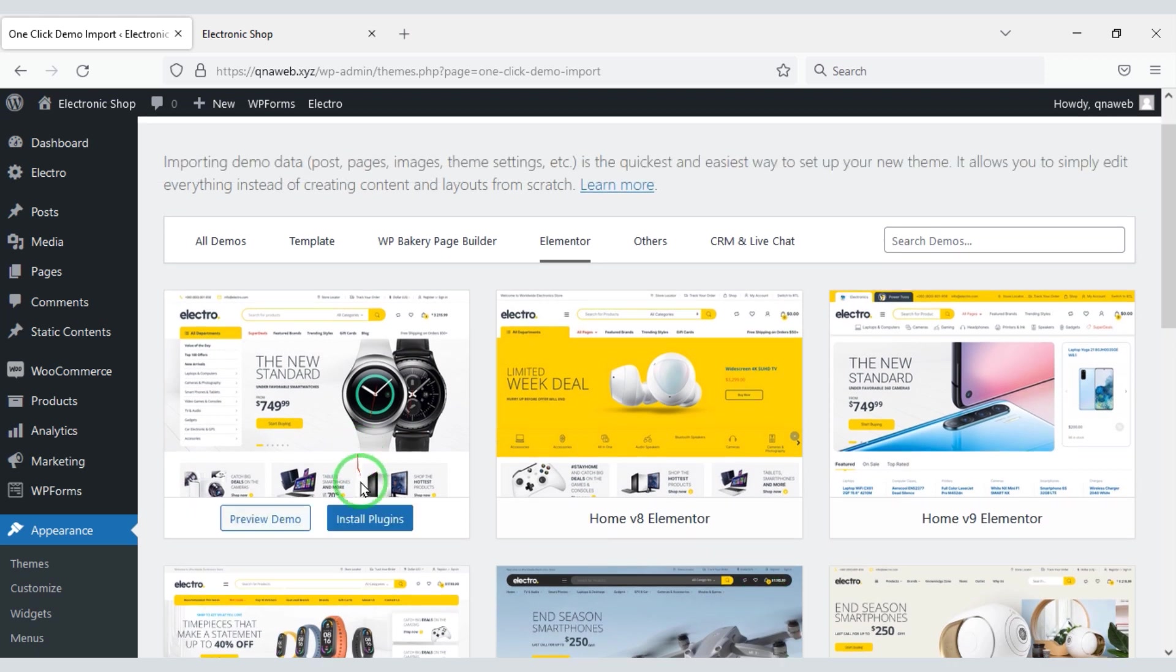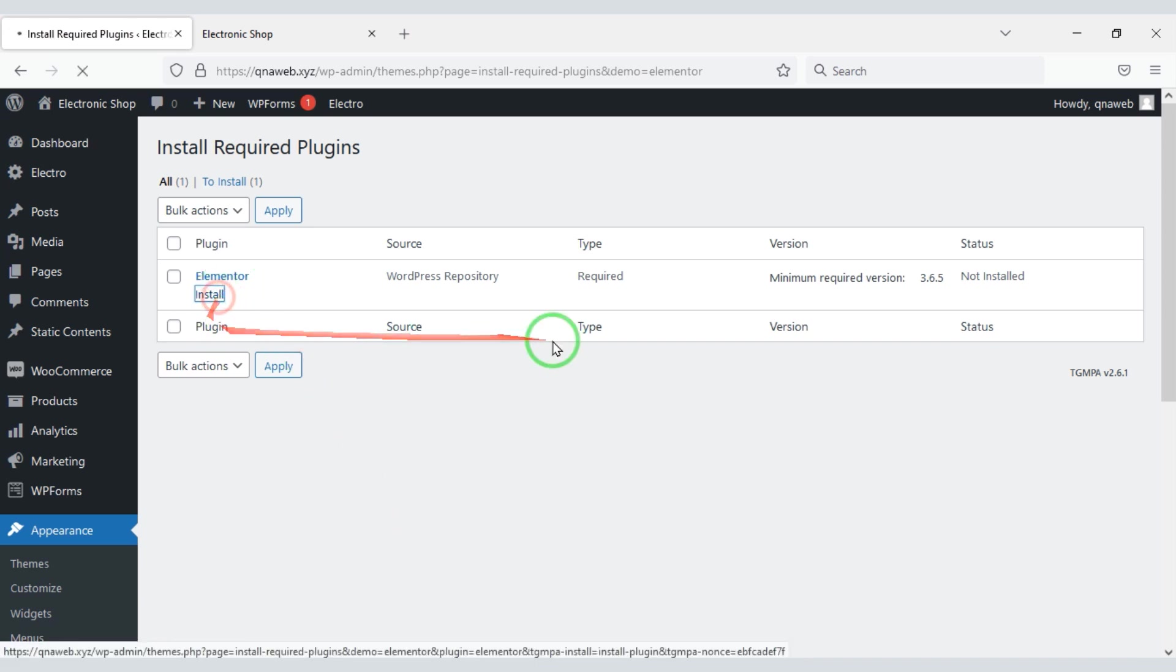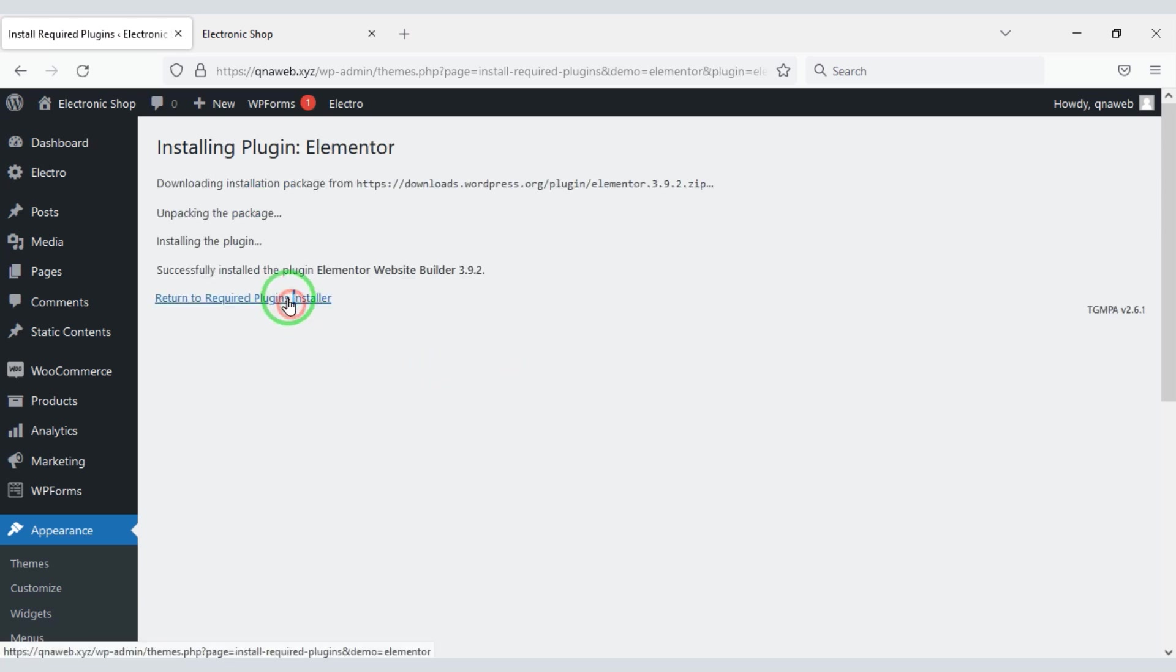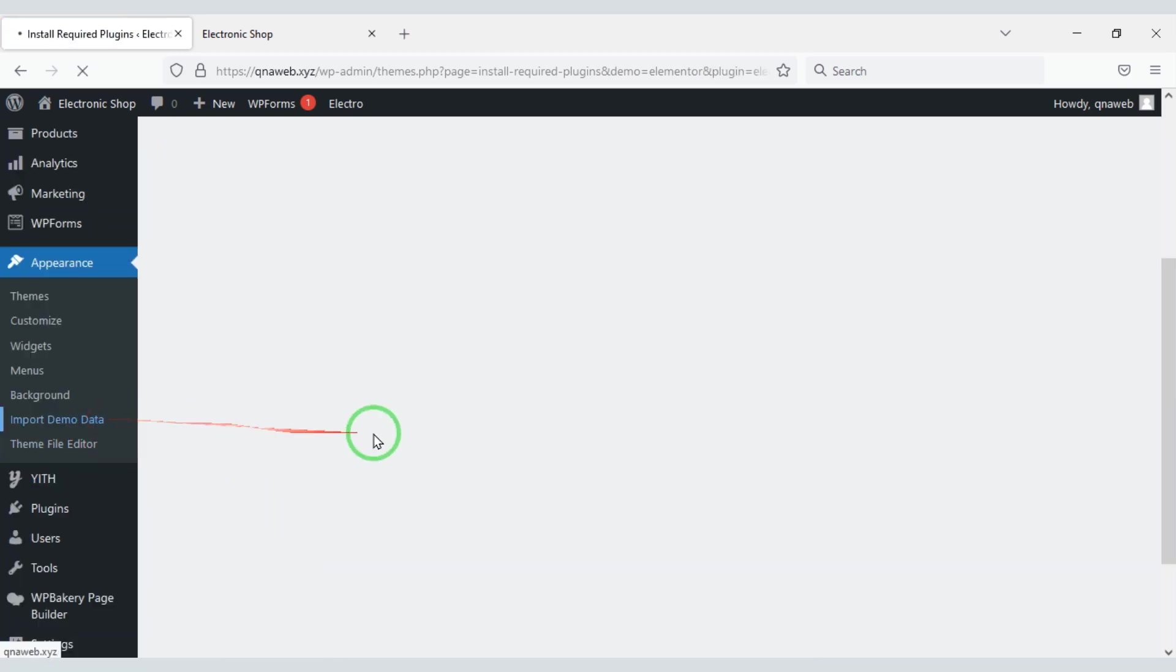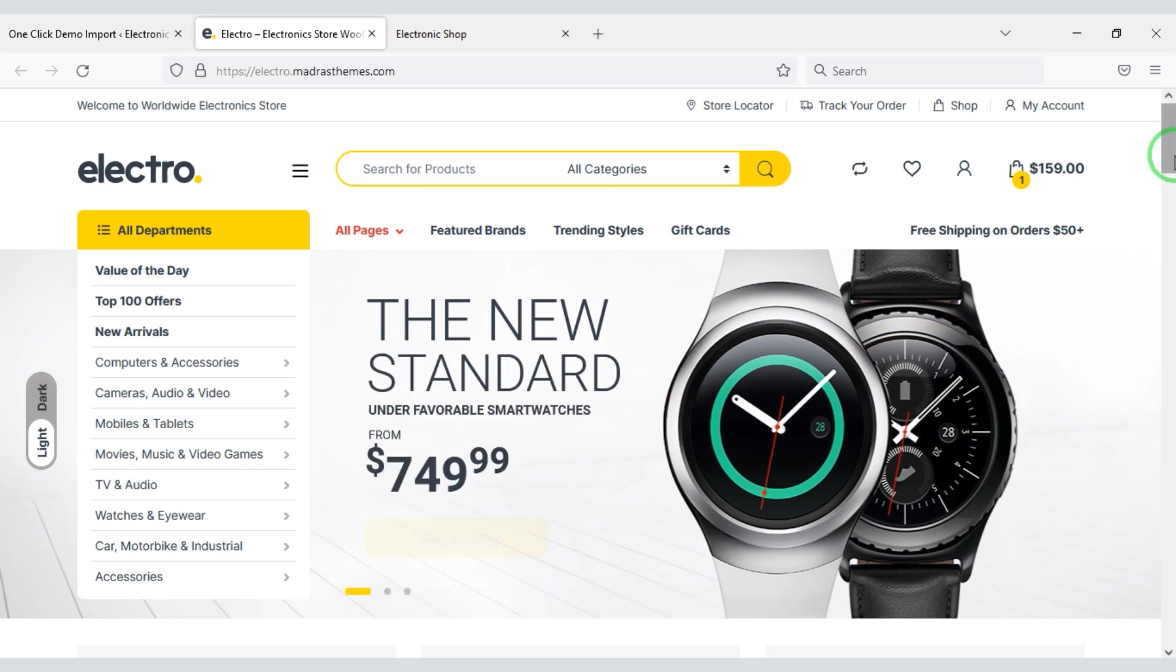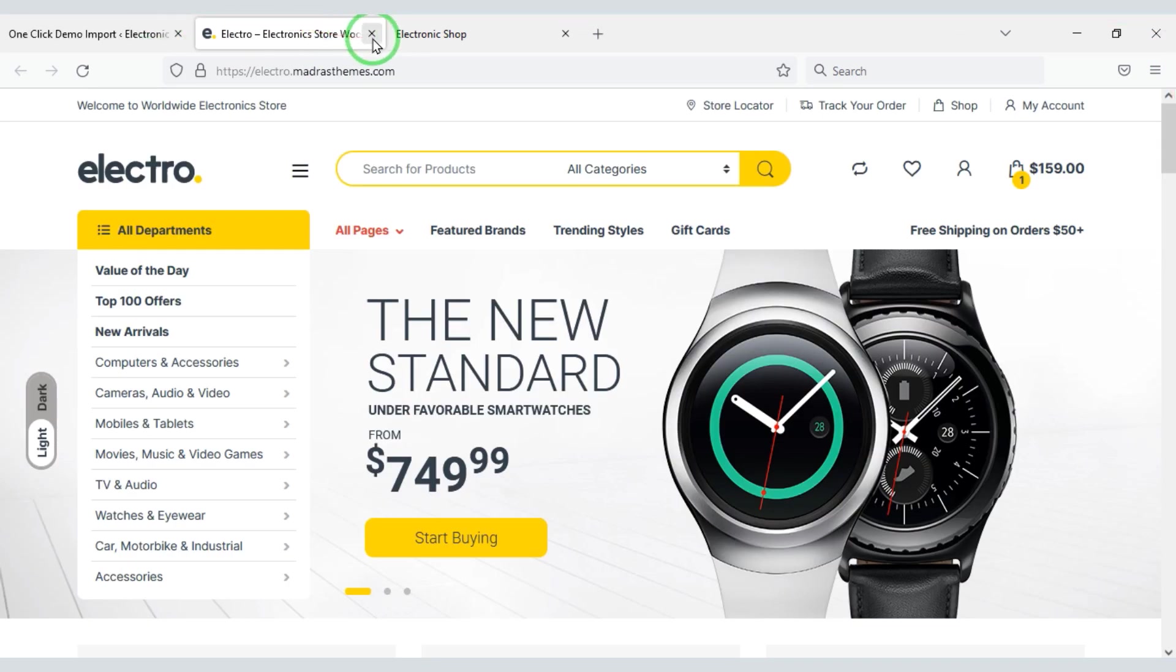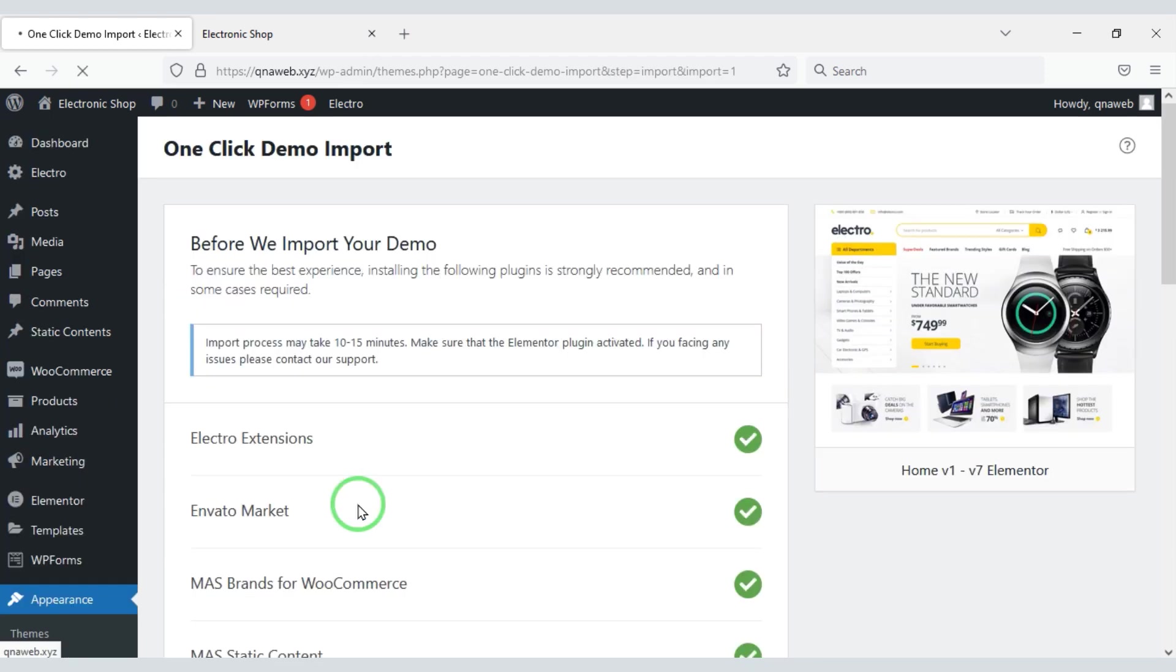As an example I will import the first demo. For that first we need to install the plugin. Or you can preview the demo. So let's not delay now we will import the demo.